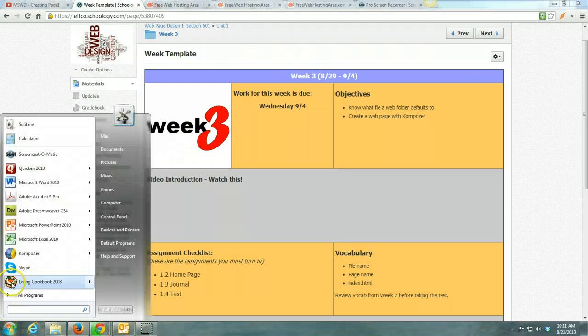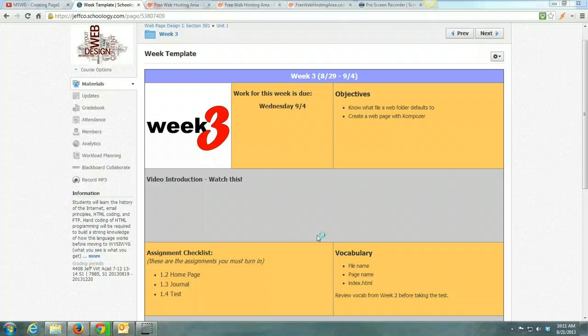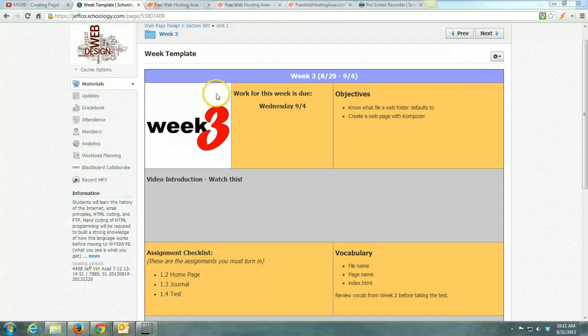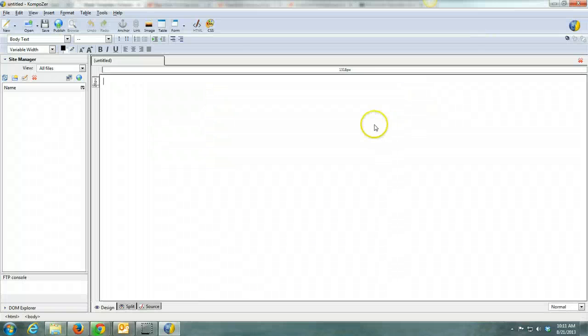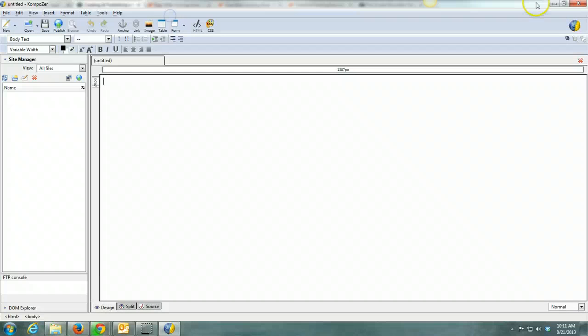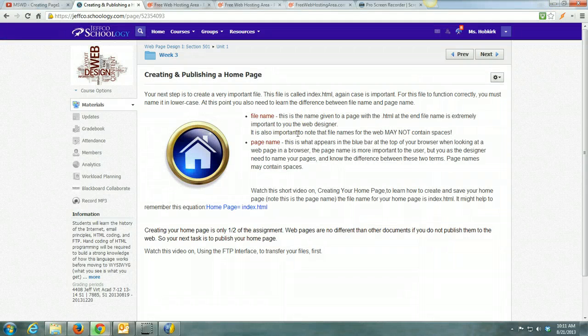First thing would be to open up Composer. Well, you need to do your reading while Composer is opening for me. Okay, so creating and publishing a home page.